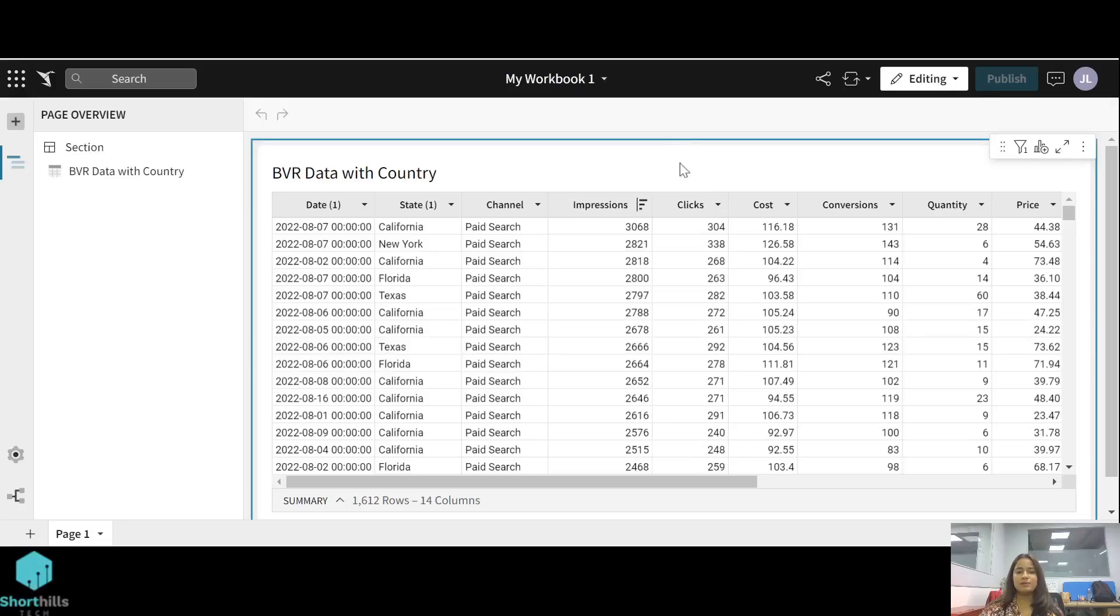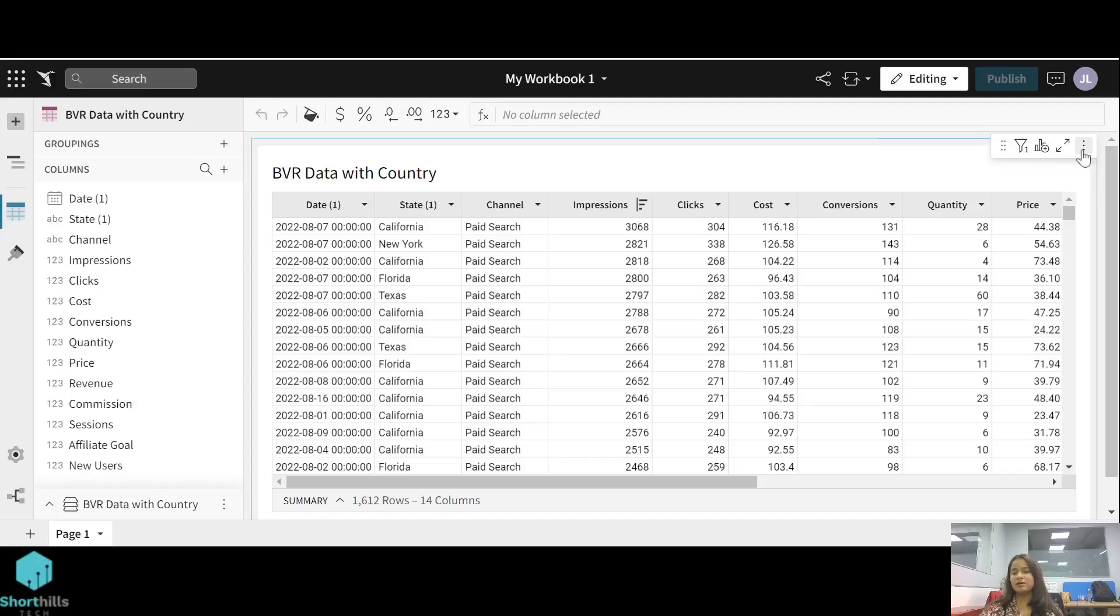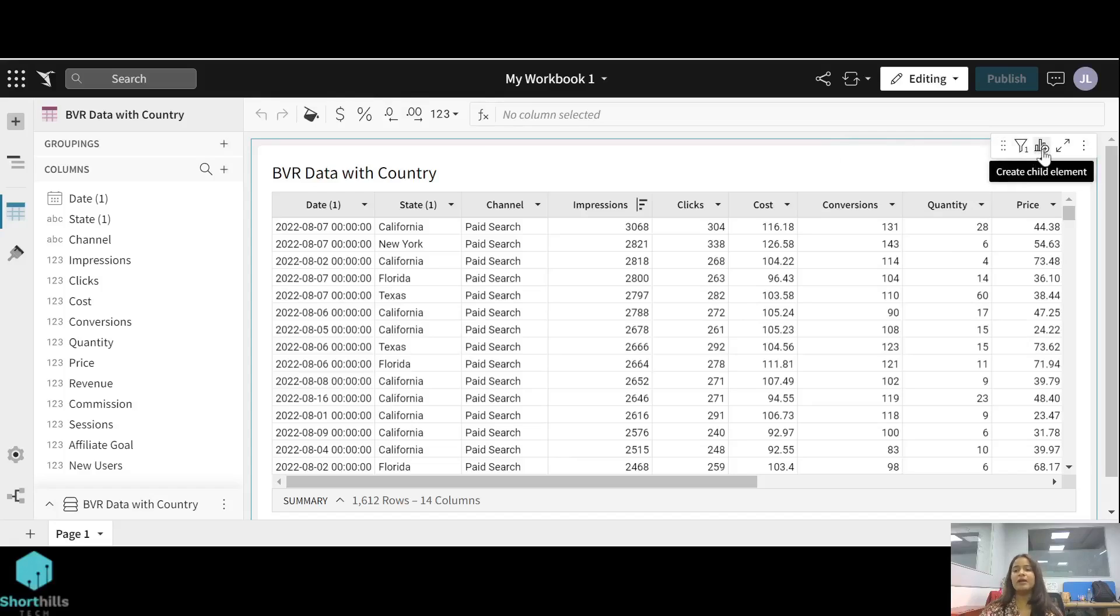Now you can see this is the table that we created earlier. To create the child element on this right upper corner of this visual, you can see this add option which is create child element. Click on this create child element.